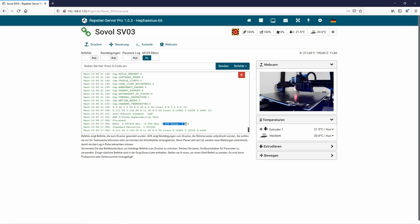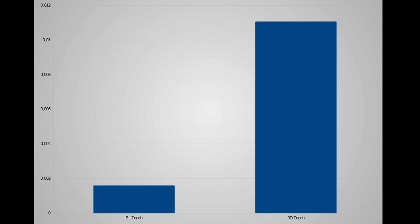Let's have a look at the Excel sheet I prepared. So what do we see here? We see on the left side the BL touch on my Sovol SV-03 and on the right side the 3D touch on my Ender 4 conversion. And we see already that there is a very big difference in the standard deviation. So the BL touch looks here much much better. But that's not enough.